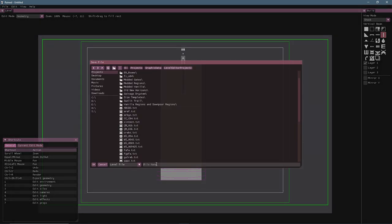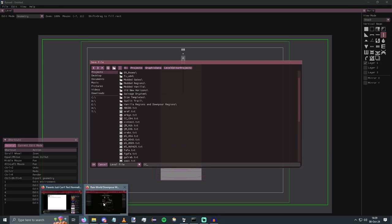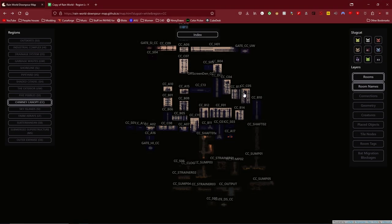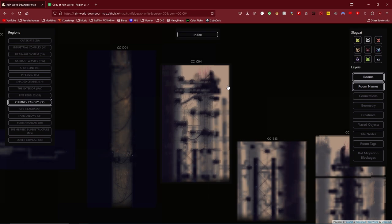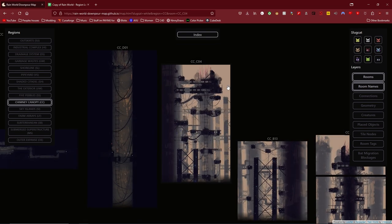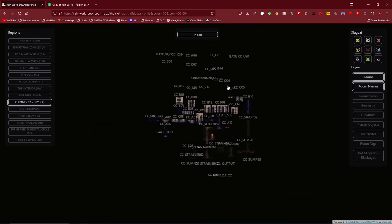I'm going to save this file as CC underscore and then the name of my room. Now you want to make sure that the name of your room doesn't clash with any other pre-existing rooms. So I'm not going to call this C04 because there's already a C04. We don't want that.